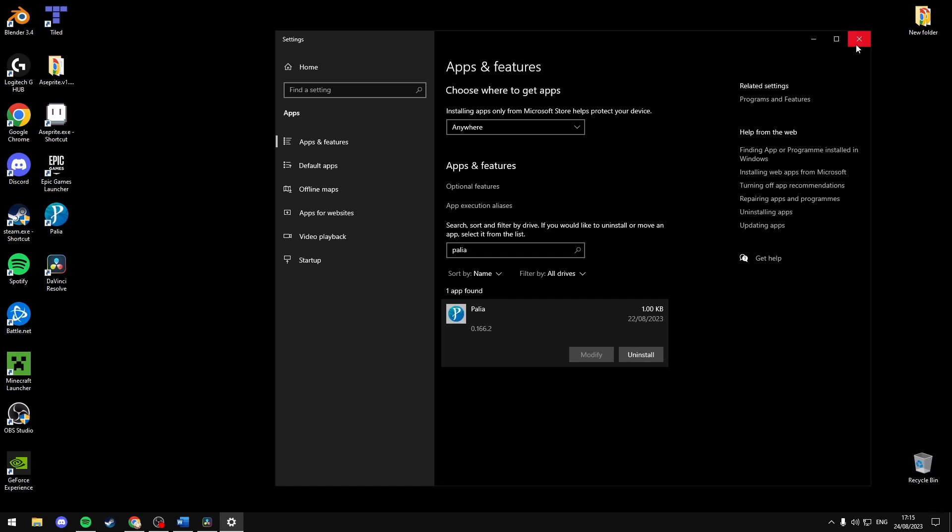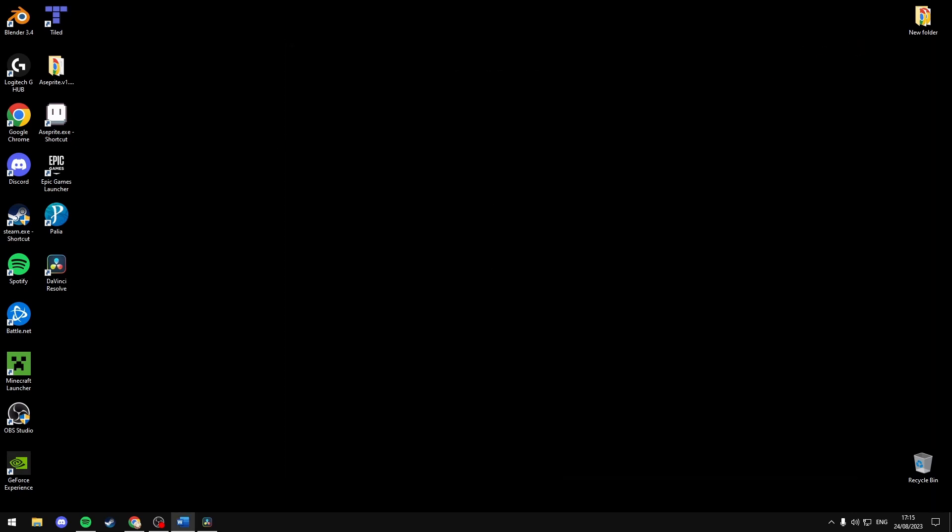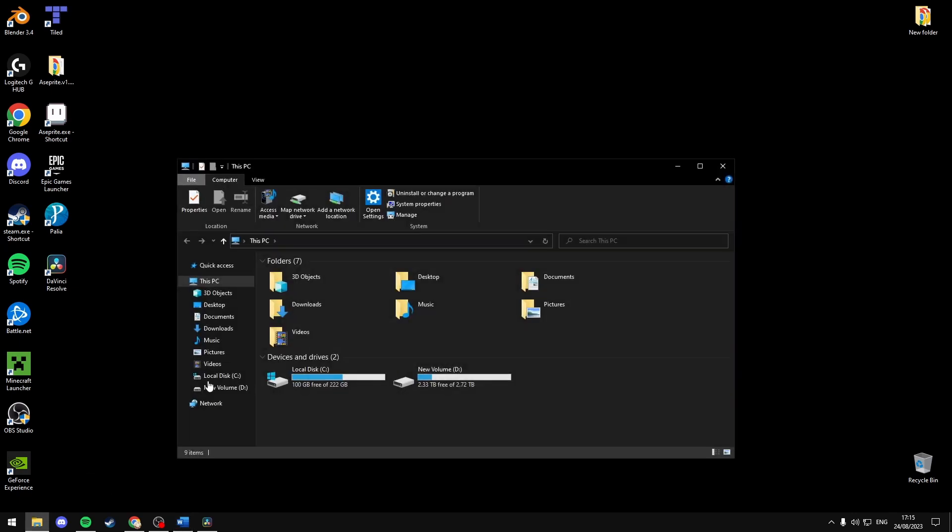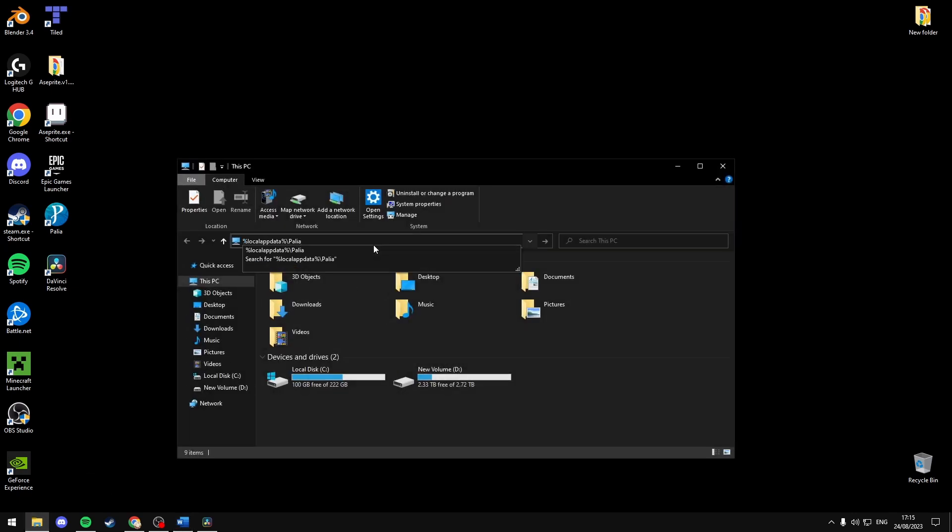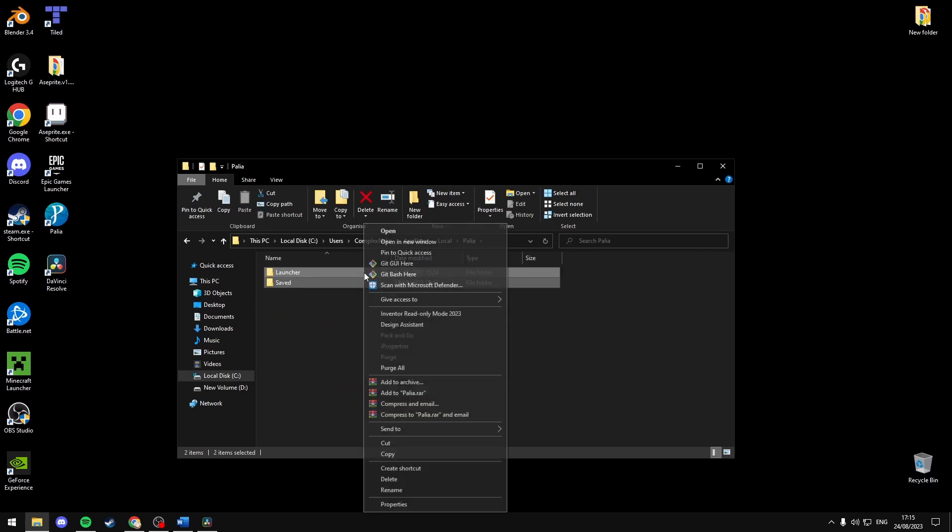Then after it's uninstalled, you're going to want to head to the actual directory and check if the files have actually deleted fully. If they haven't, then you can go to the directory of where you've downloaded the game and you can just delete the files.